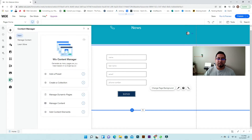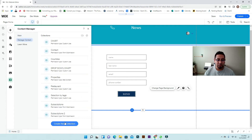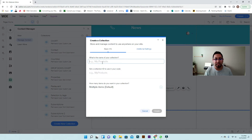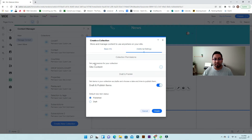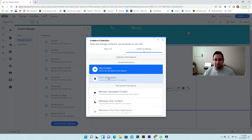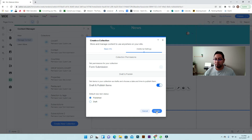If you already have a collection, it's important that any collection has to be set as a form submission — if you don't have it as a form submission it's not going to work. So we're going to go to manage content, create a new collection, and name it 'job application'. Once you do this, go to additional settings, find where it says set permissions for collections, and name it form submission. Make sure it's published, then create it.